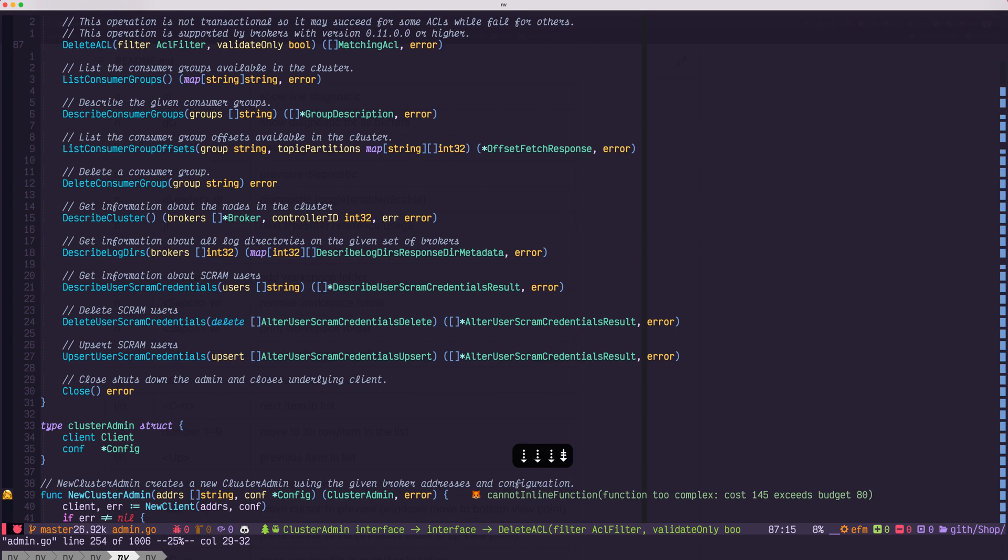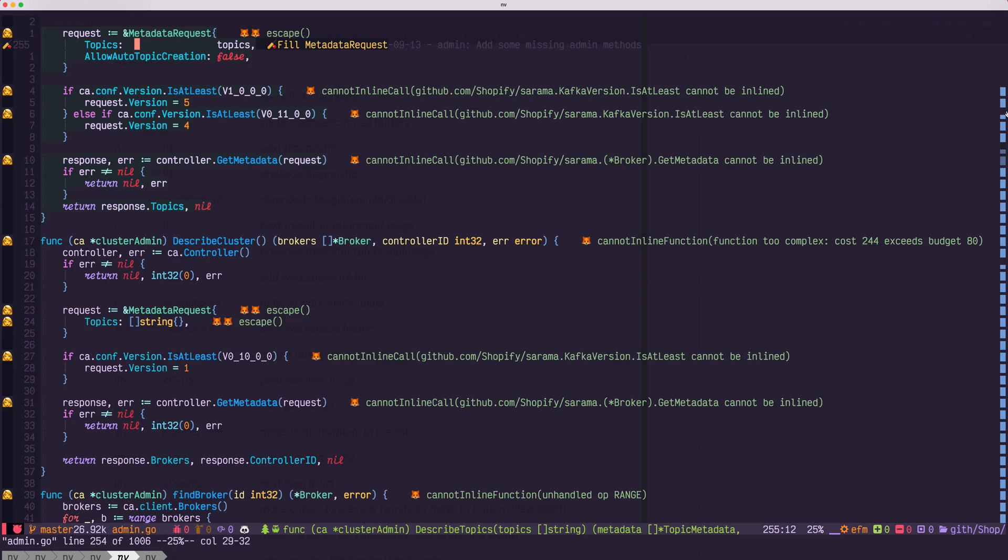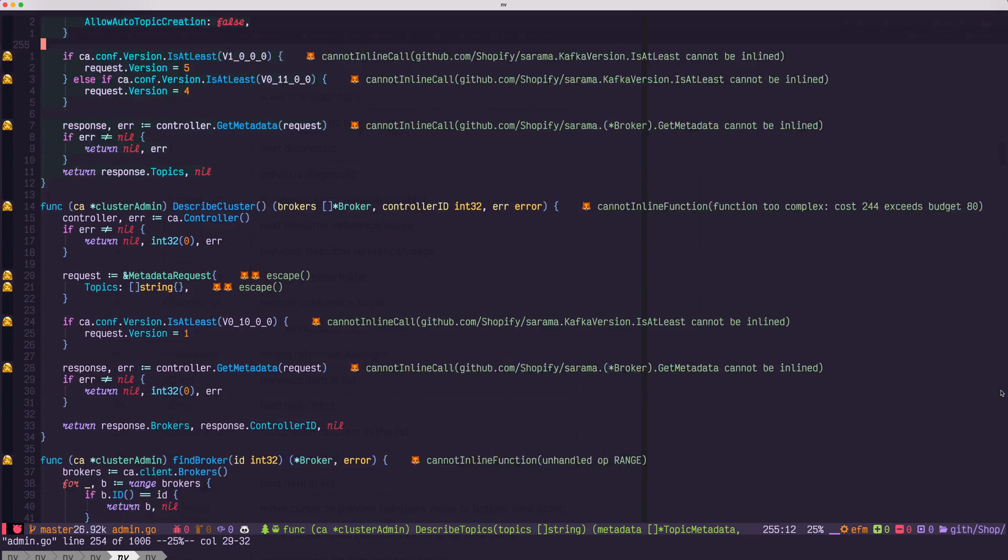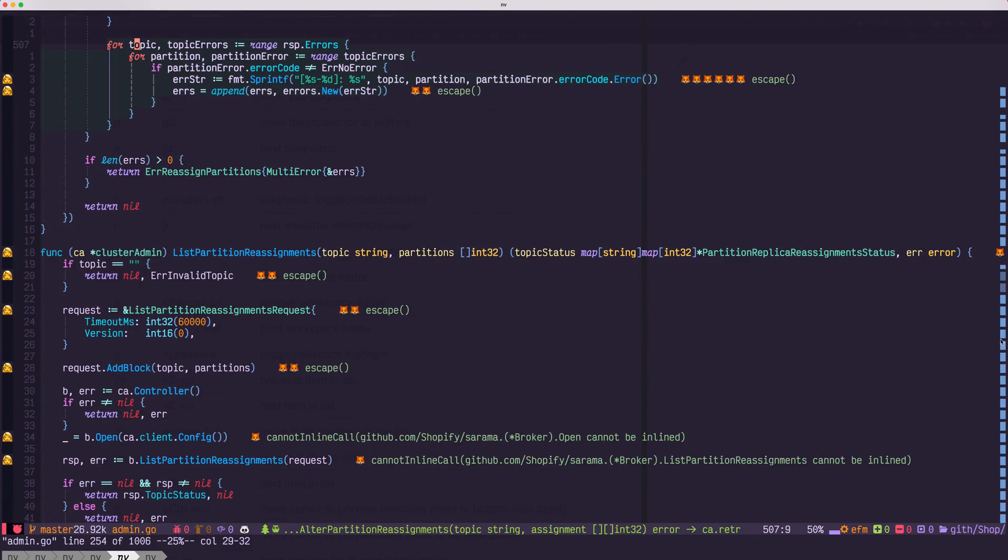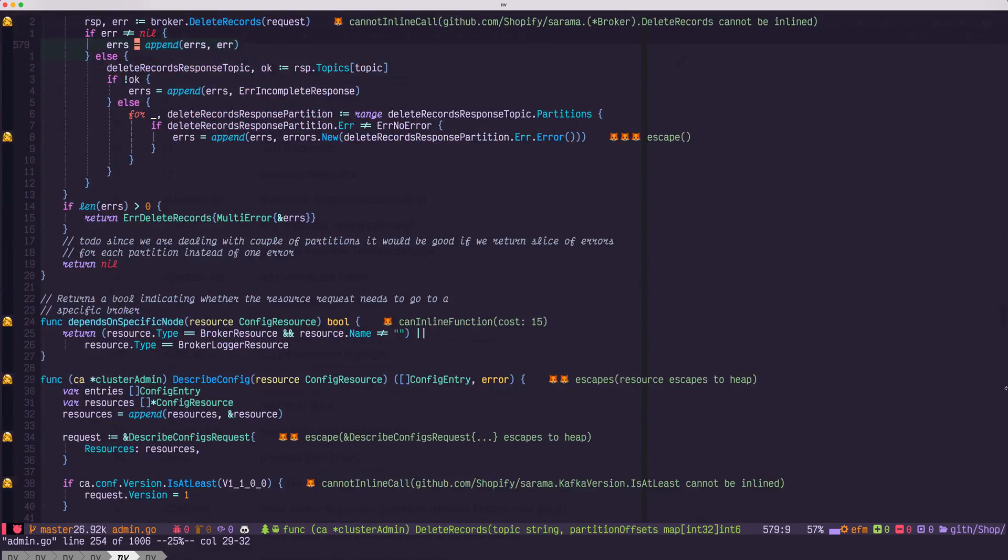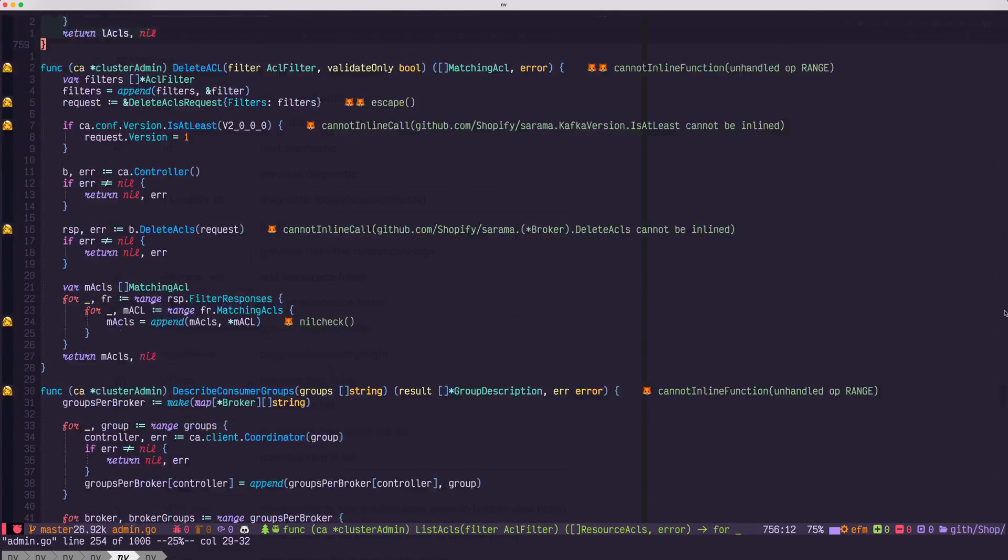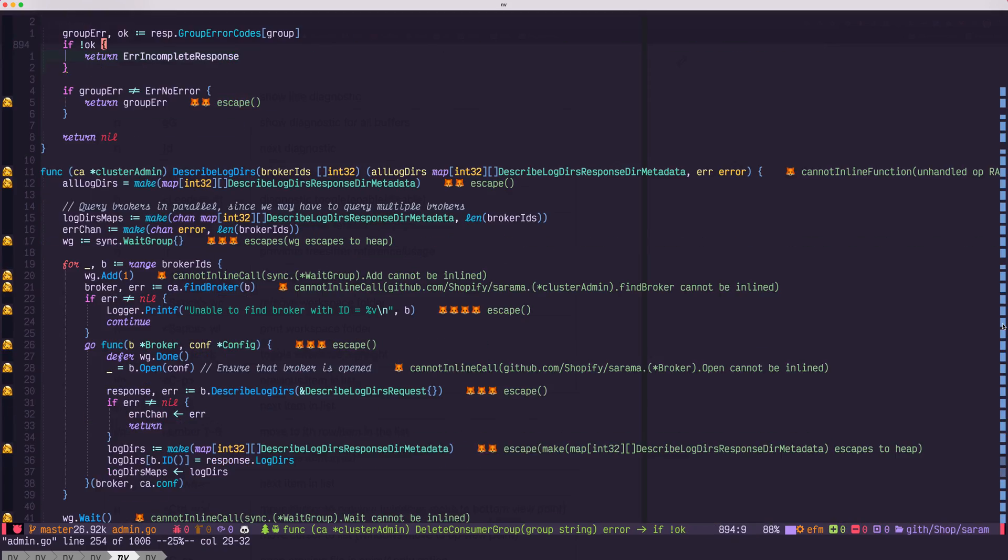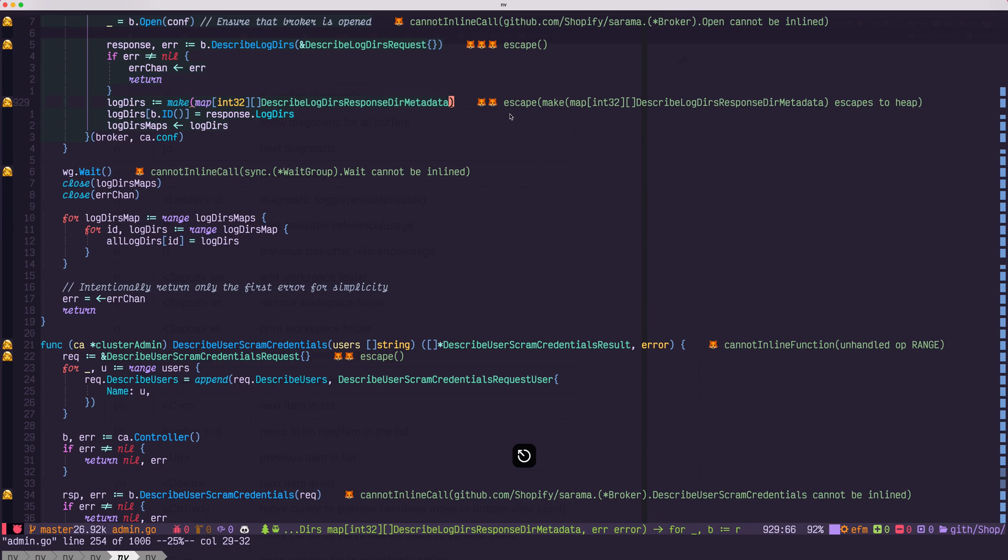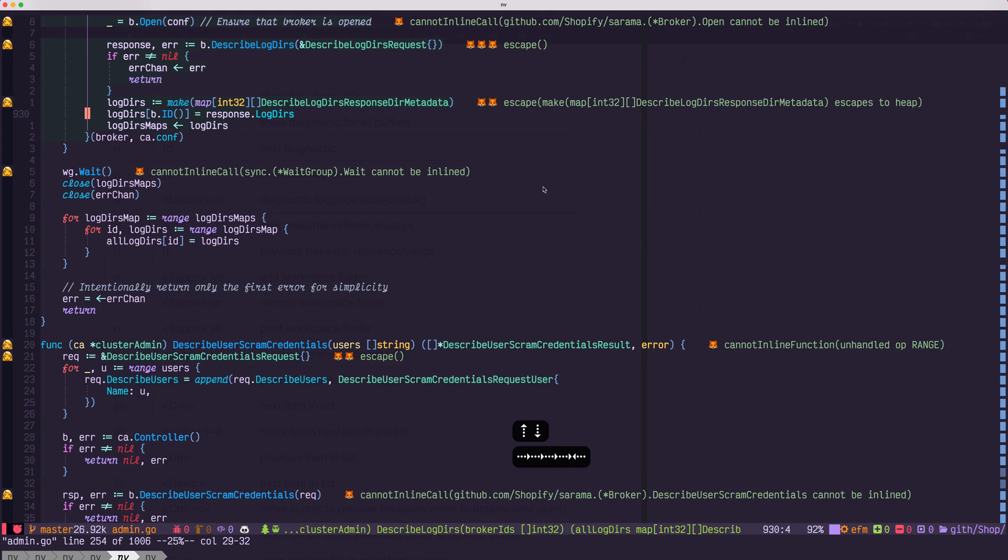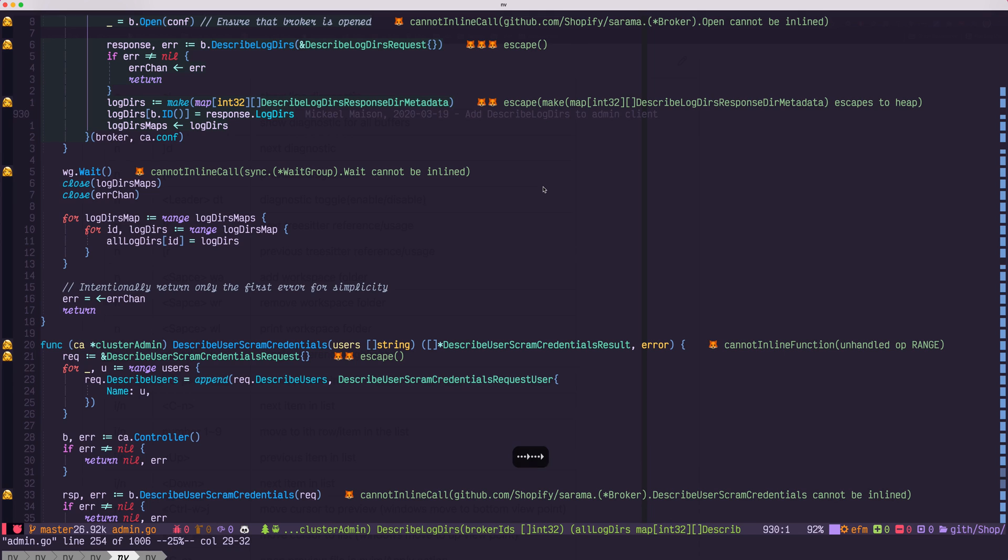Right after, you can see all the hints. And also in the scroll bar, you'll see the scroll bar will be highlighted to indicate the hint location. Here, for example, it means we have map escape to heap.